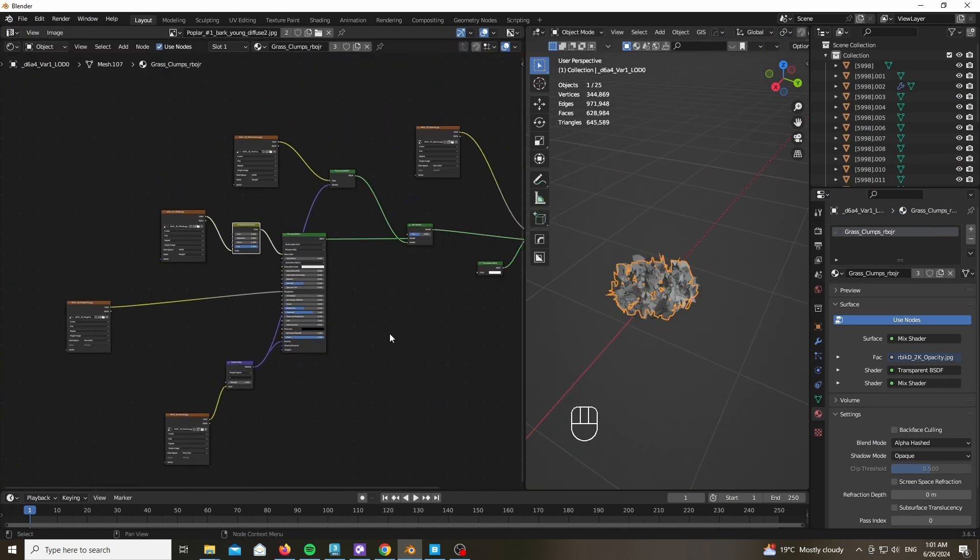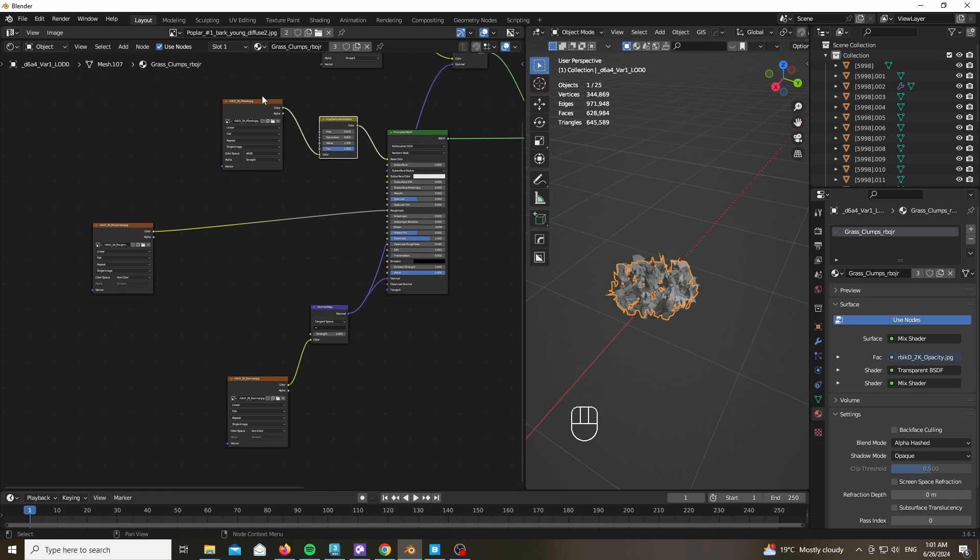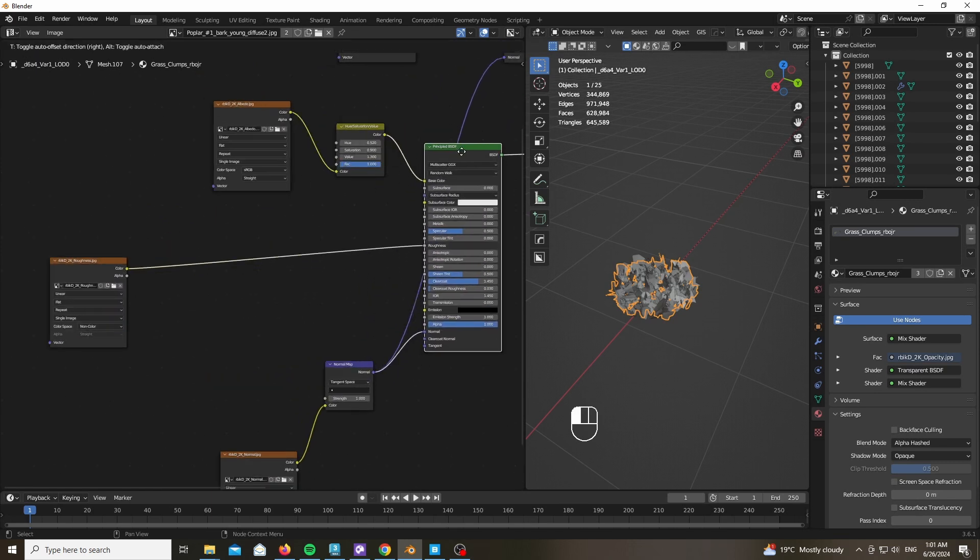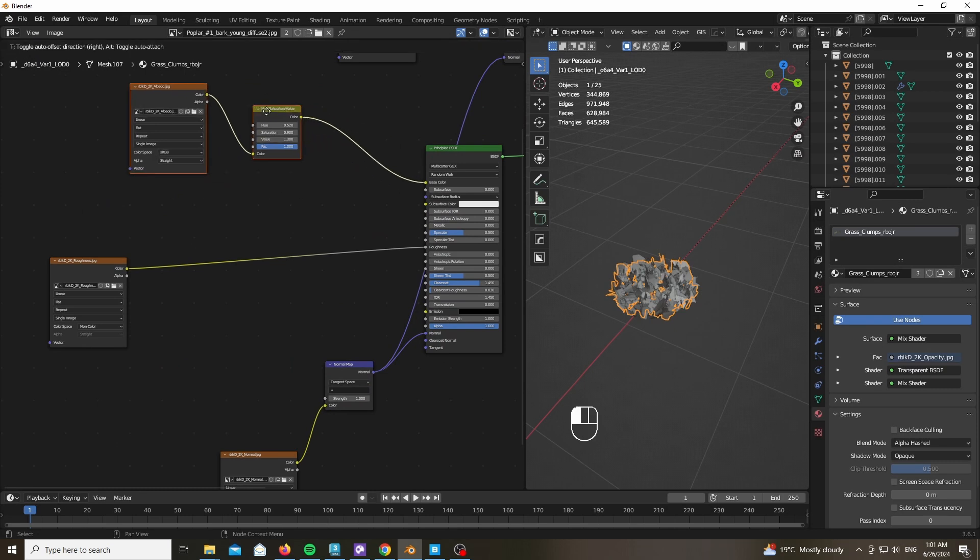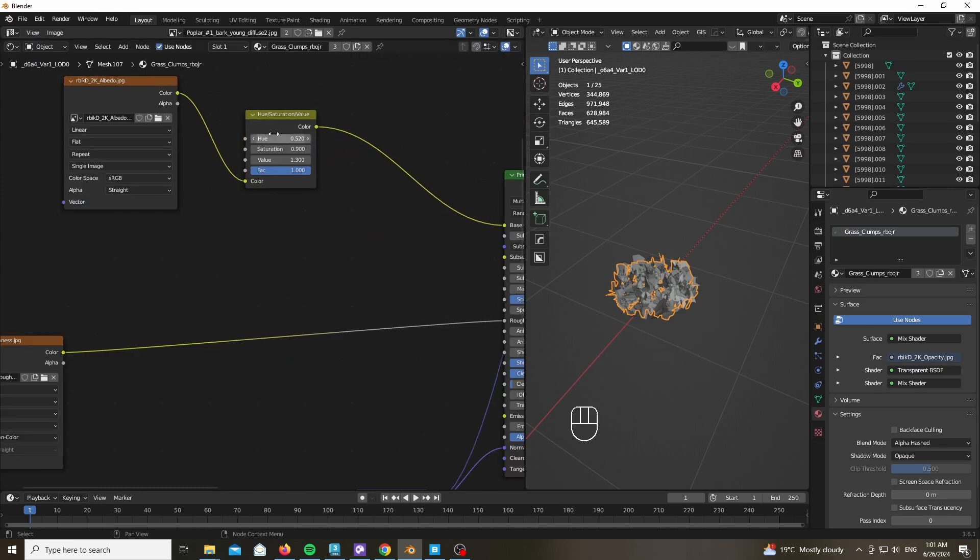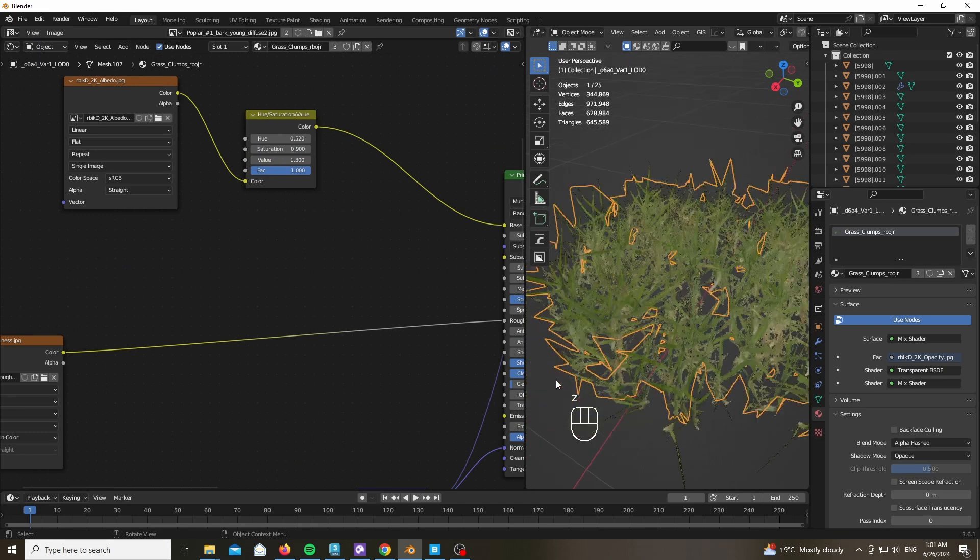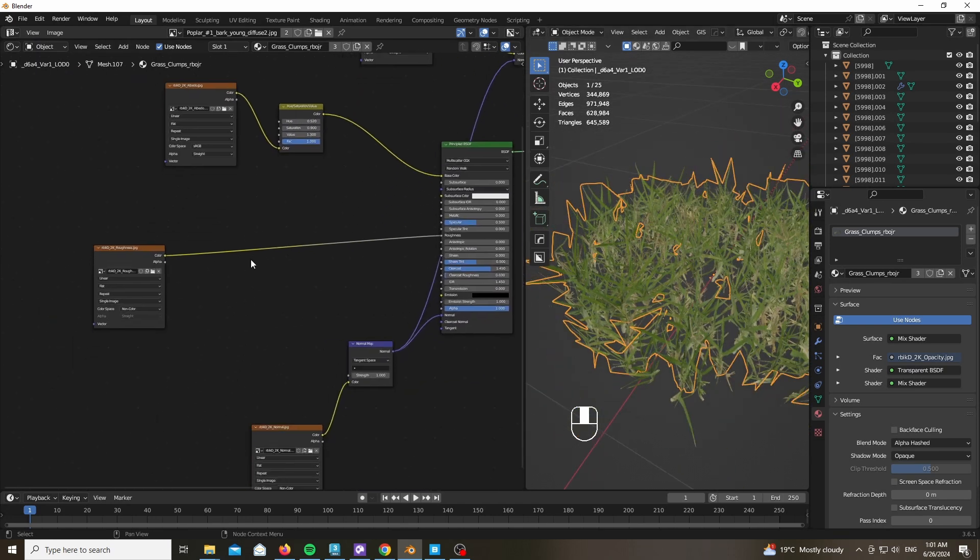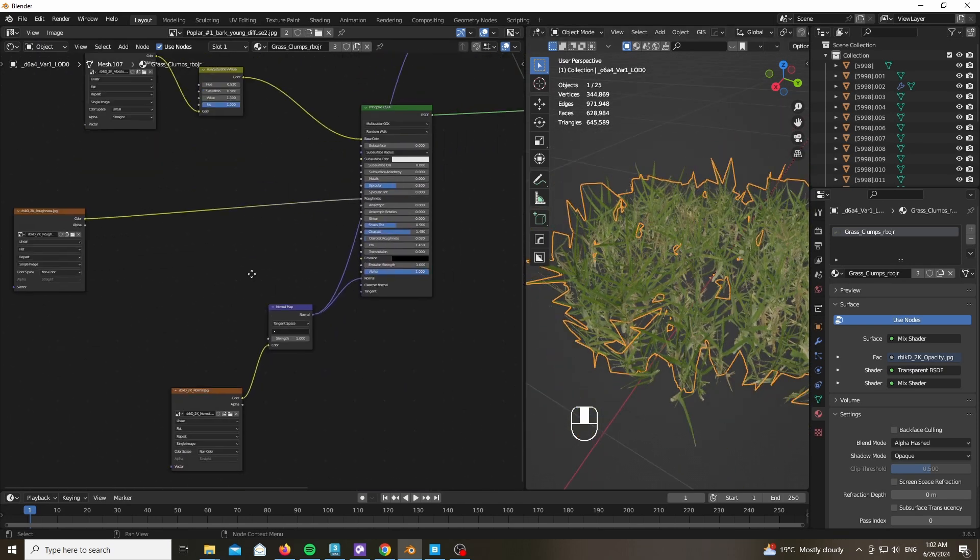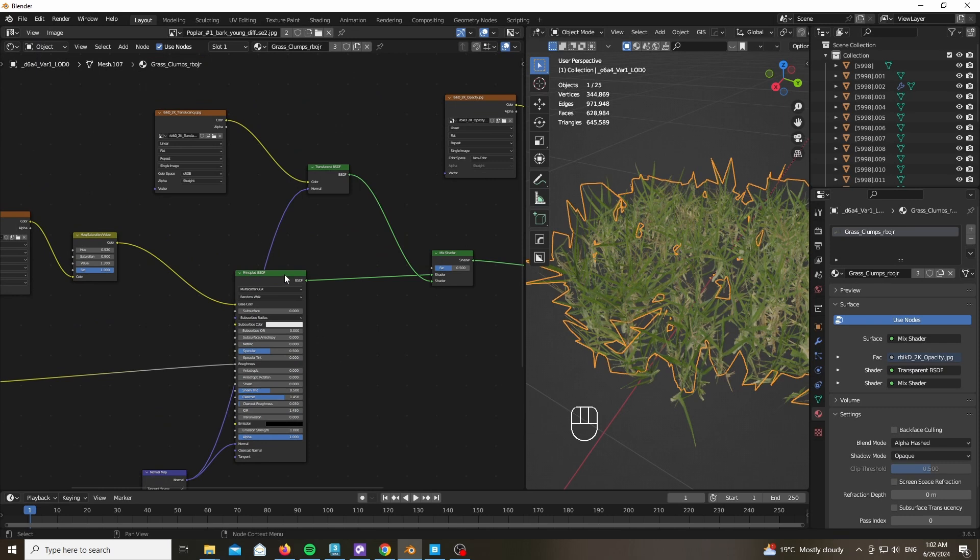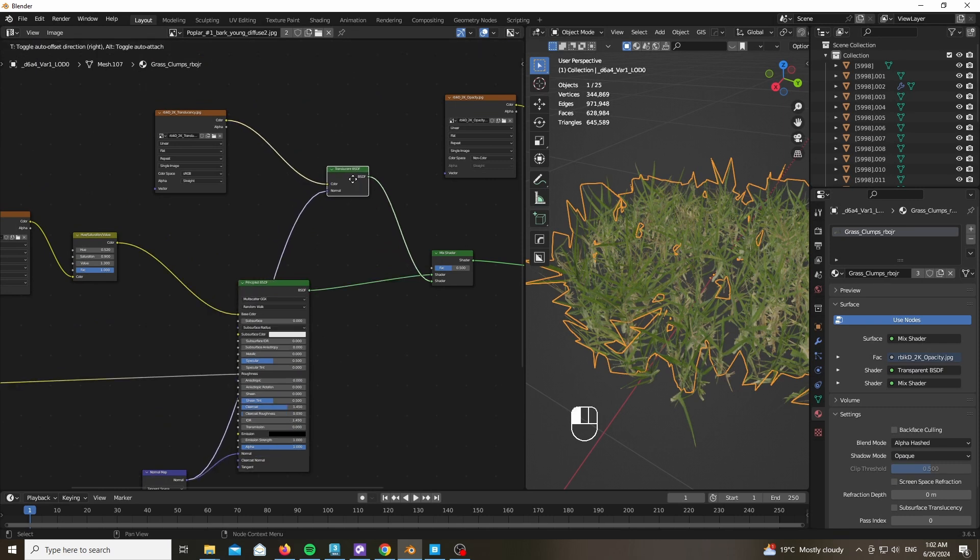For the material, it's extremely simple as well. It has three-based shaders. The first one is a Principled BSDF with an albedo map, a roughness map, and a normal map. We also added a Hue Saturation node in order to play with the color and the hue of the grass.